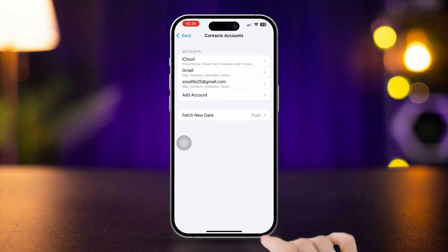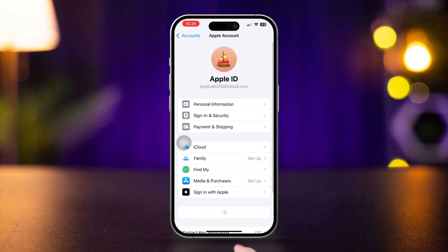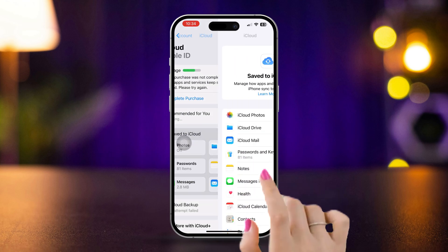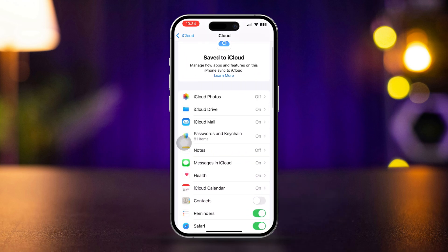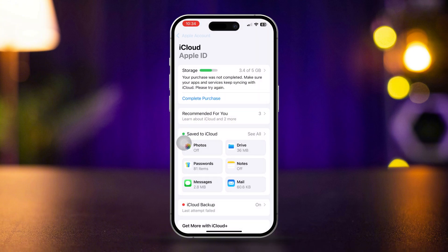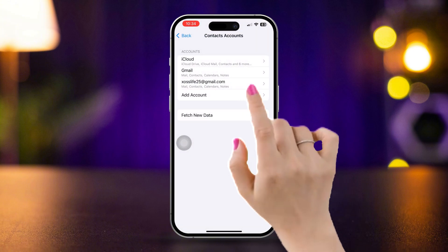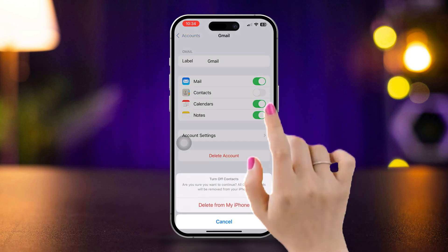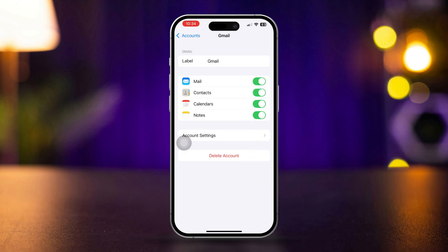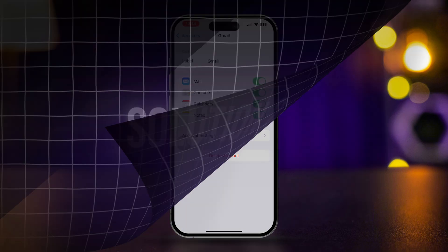For iCloud, tap iCloud, then tap iCloud again. Tap See All, find Contacts, and toggle it off and on. Now go back to Contact settings, tap Gmail, and turn off Contacts from here and turn it back on. Now check if contact names are visible for incoming calls.